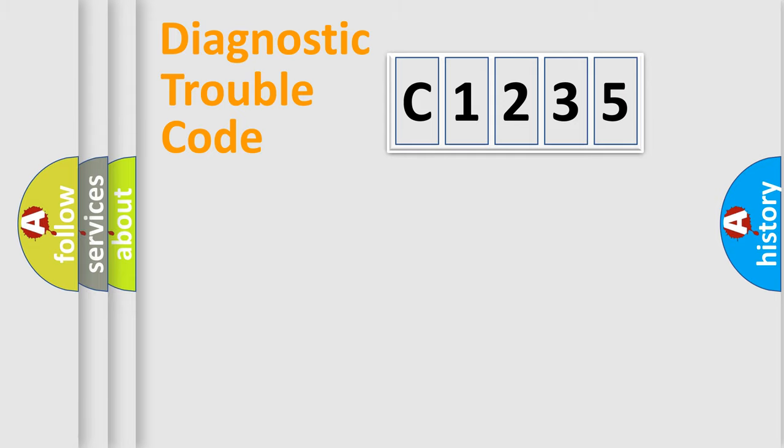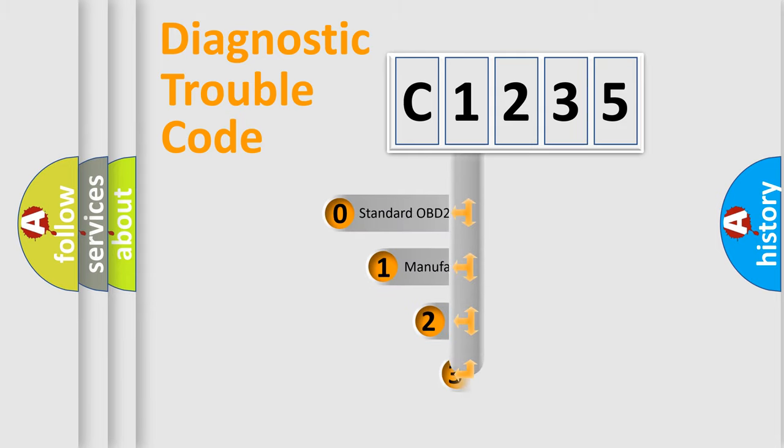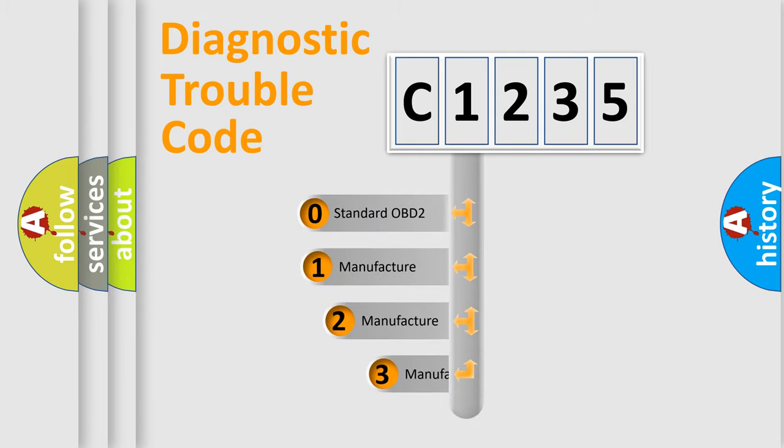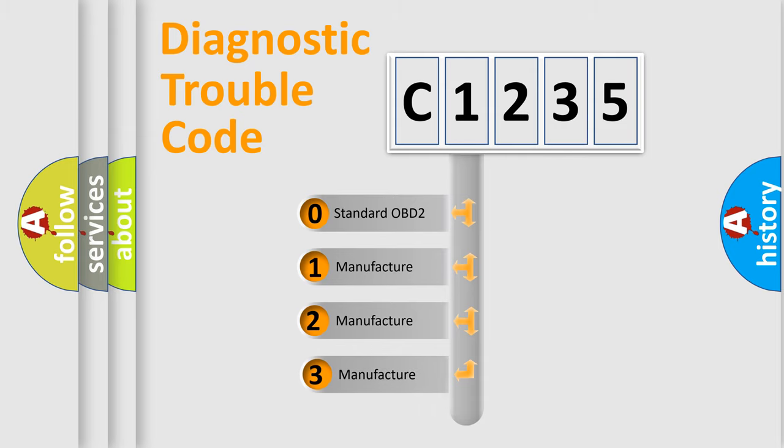Powertrain, Body, Chassis, and Network. This distribution is defined in the first character code.